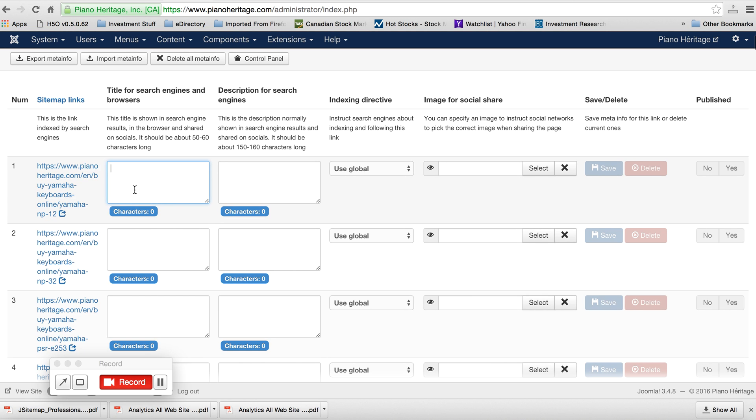And then you put in a title and a description, and then I'm assuming the save button will be active at that point.